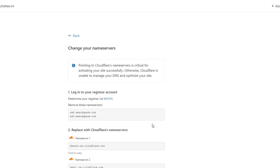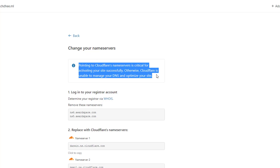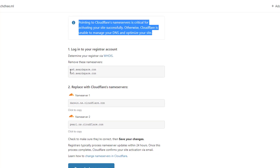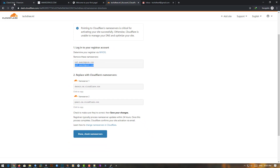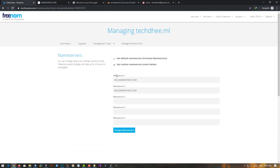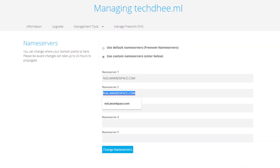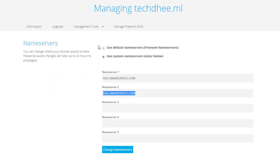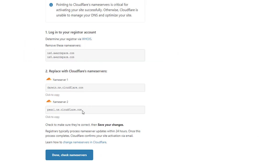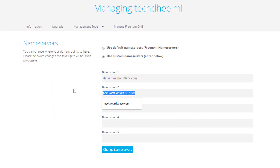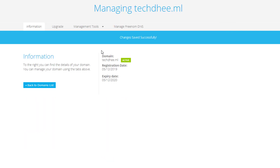Now you have to go to your hosting provider. We use a Freenom domain, so we log in to Freenom and replace the name servers. Last time we updated the name servers for AwardSpace, so now we simply copy and paste the new Cloudflare name servers one by one and click on 'Change Name Servers.'